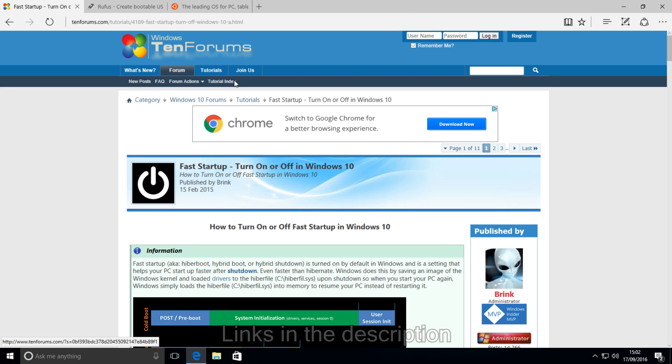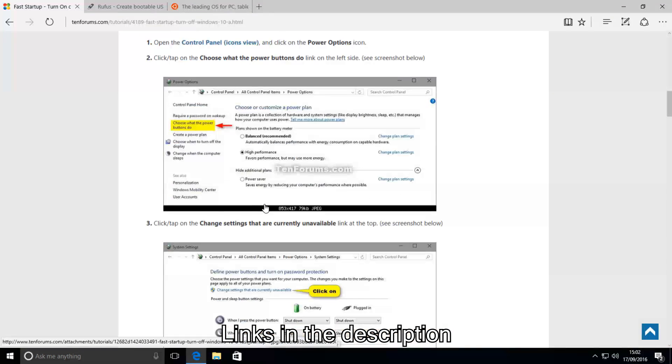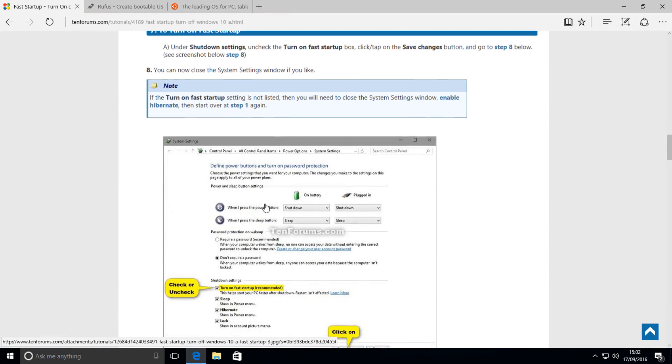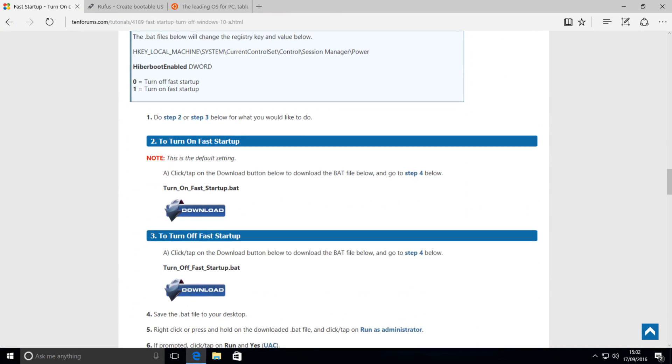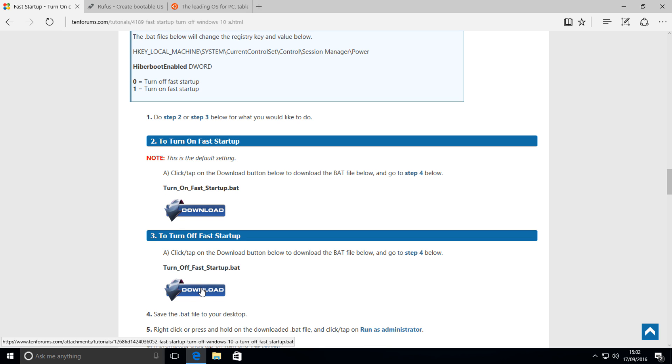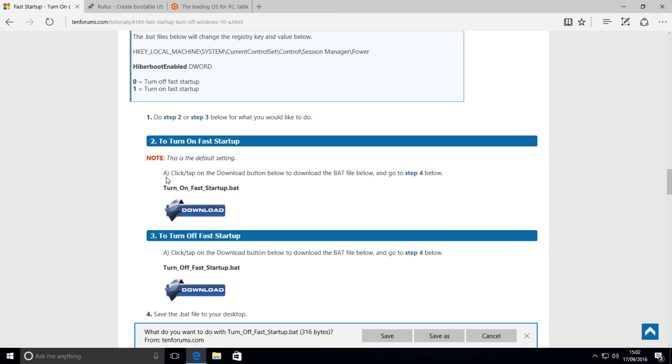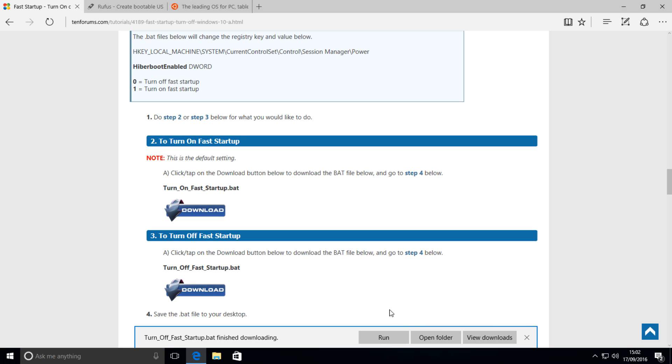Head over to this site which I'll be linking in description and scroll down until you find option 2. Download the turnofffaststartup.bat. This will disable fast startup which is necessary if you want to dual boot Windows and Linux.